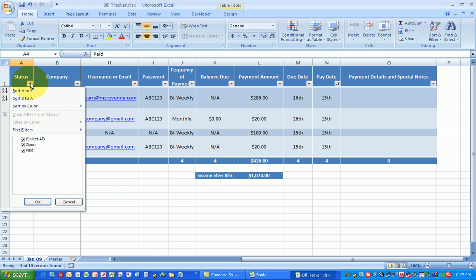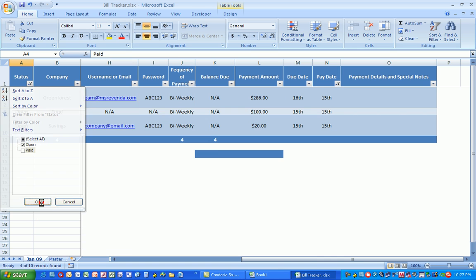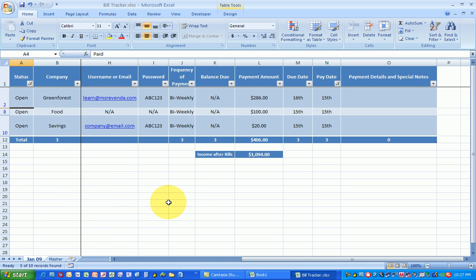So I'm going to click on the arrow and I'm going to say I only want to see my open bills. So I'm going to click off where it says paid and say okay. Now it lets me know that for the 15th I only have to pay $406 worth of bills.